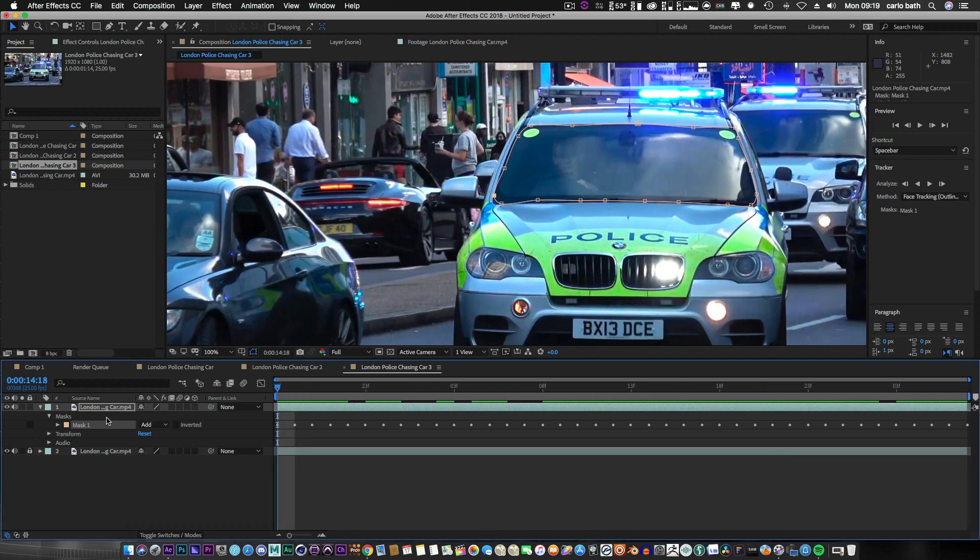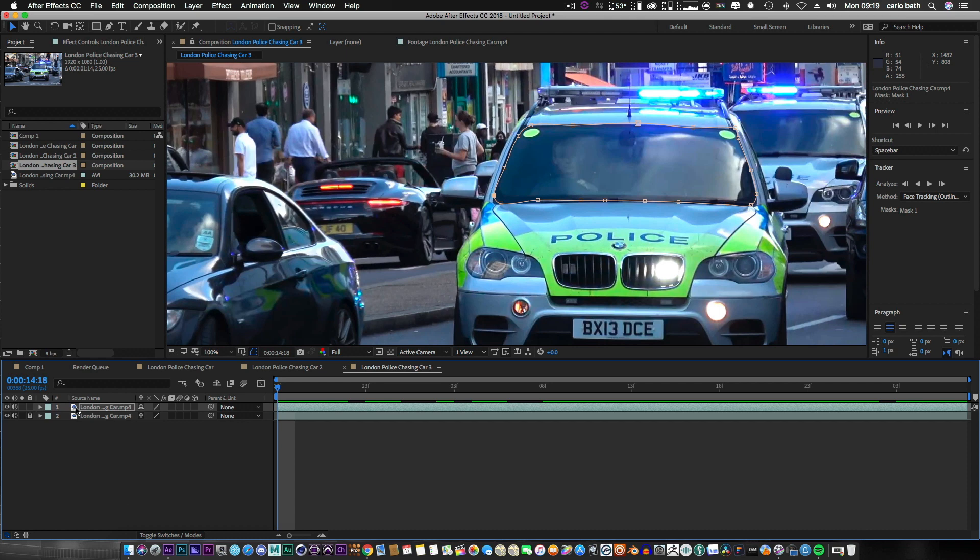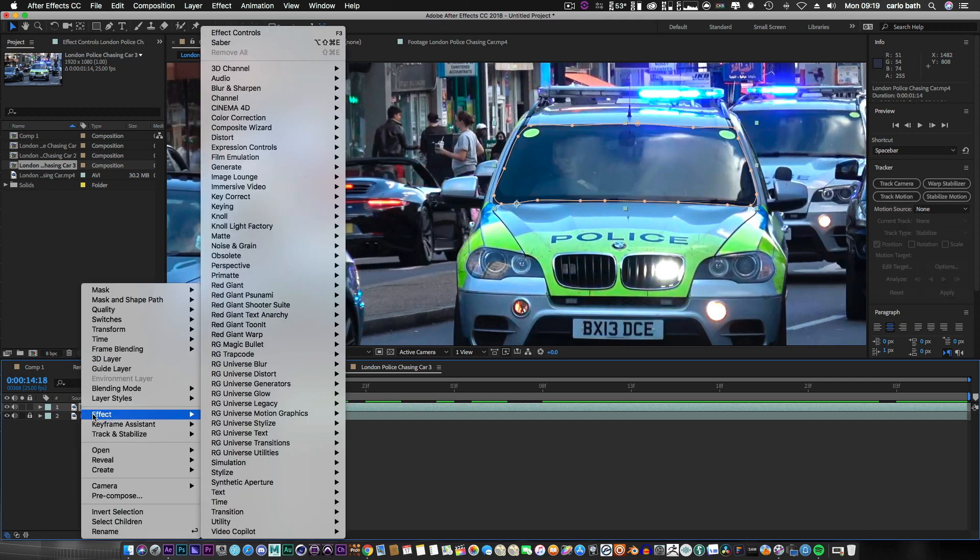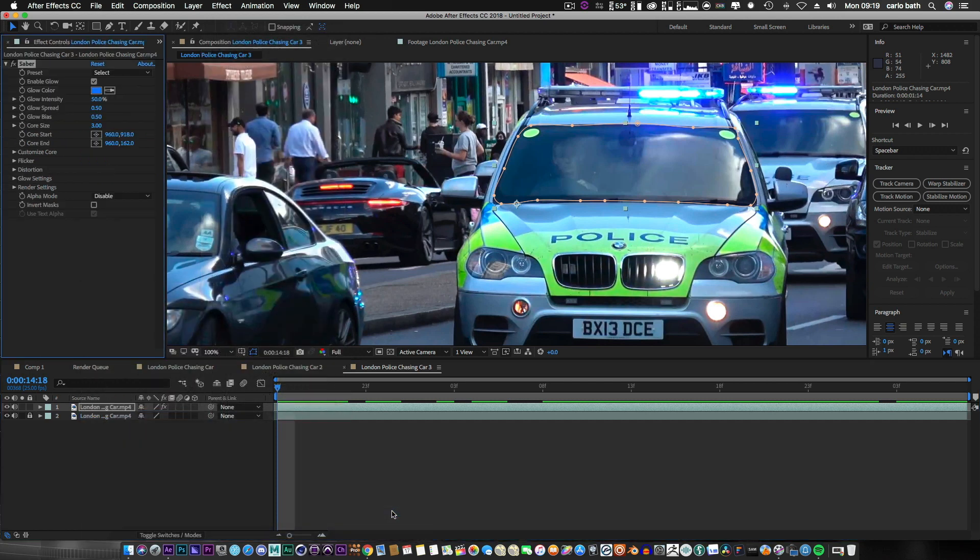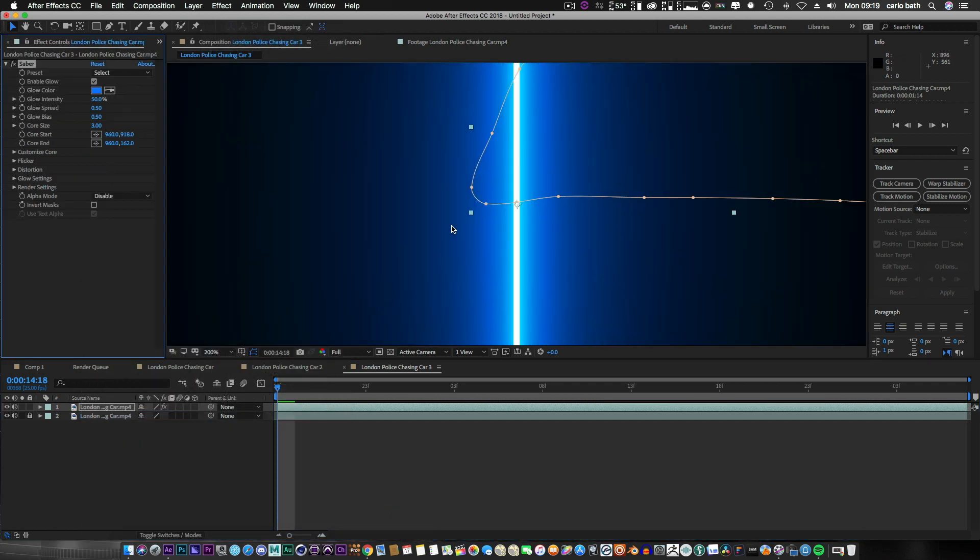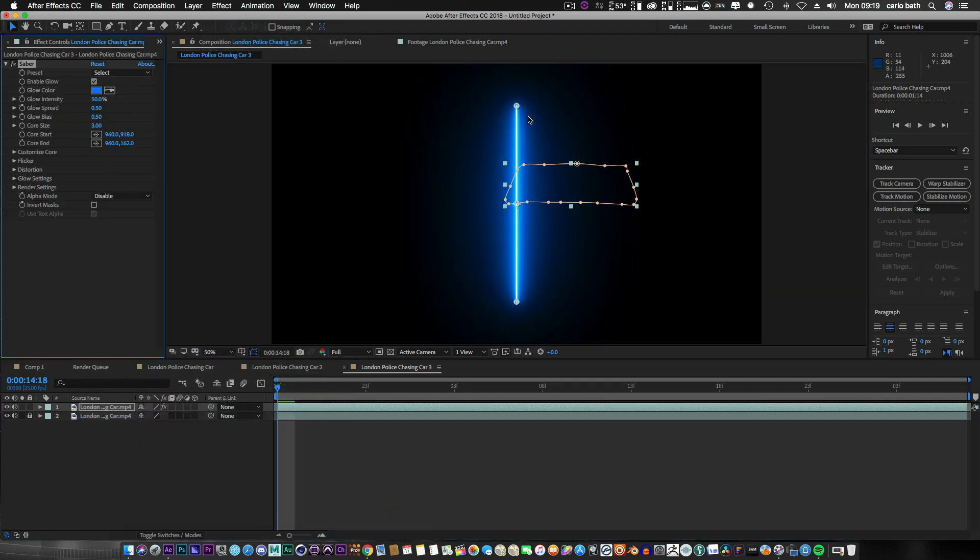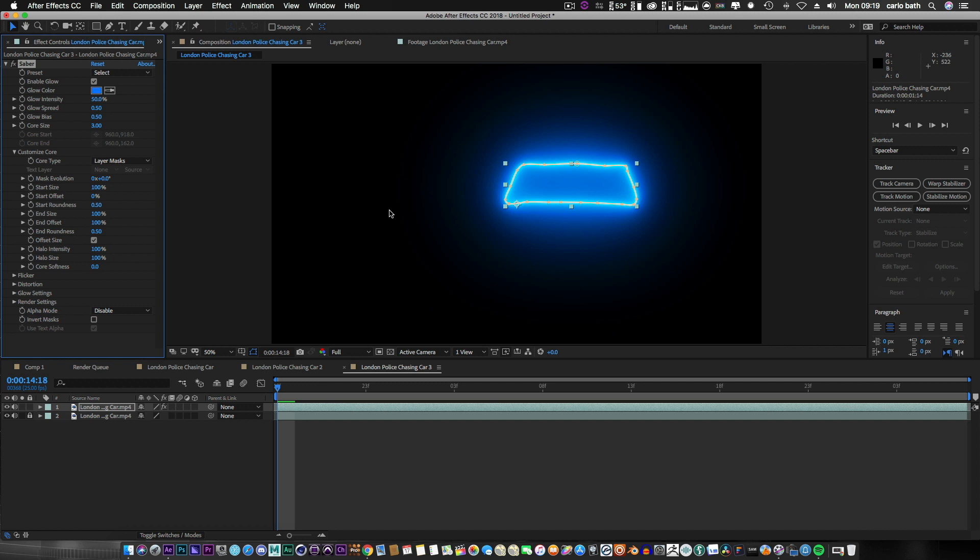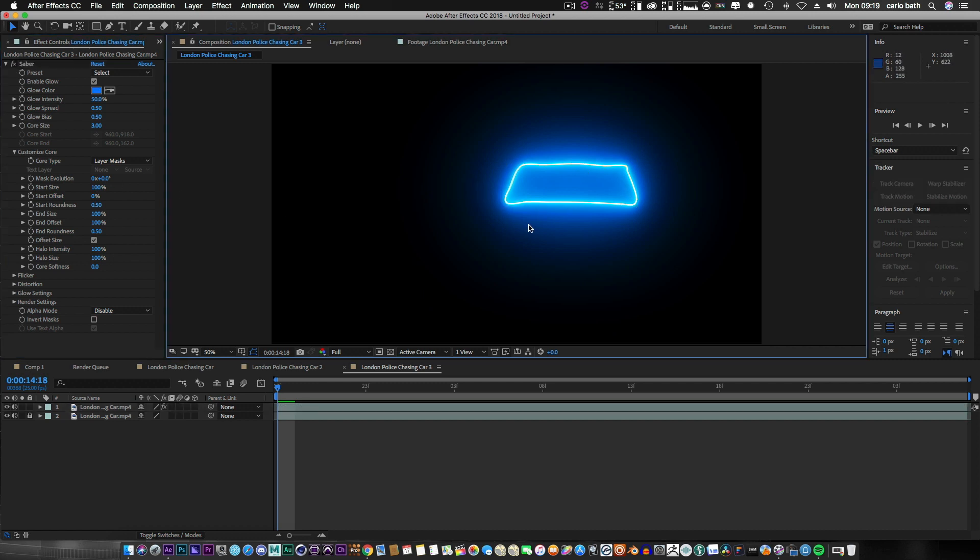So let's go back to the beginning and close that. With the top layer still selected, we're gonna right click, go to effects, Video Copilot, come up to Sabre. Obviously we're gonna get our standard Sabre look. If we come to customize core, select from Sabre to layer mask, and bang - it's automatically added it to our windscreen.